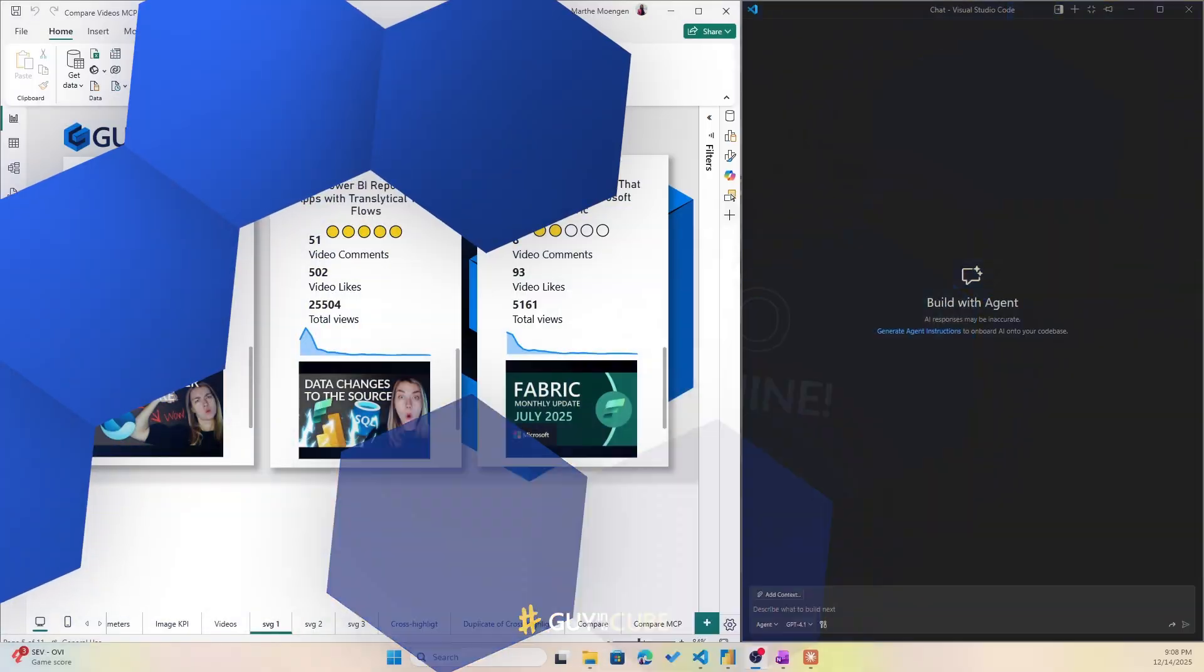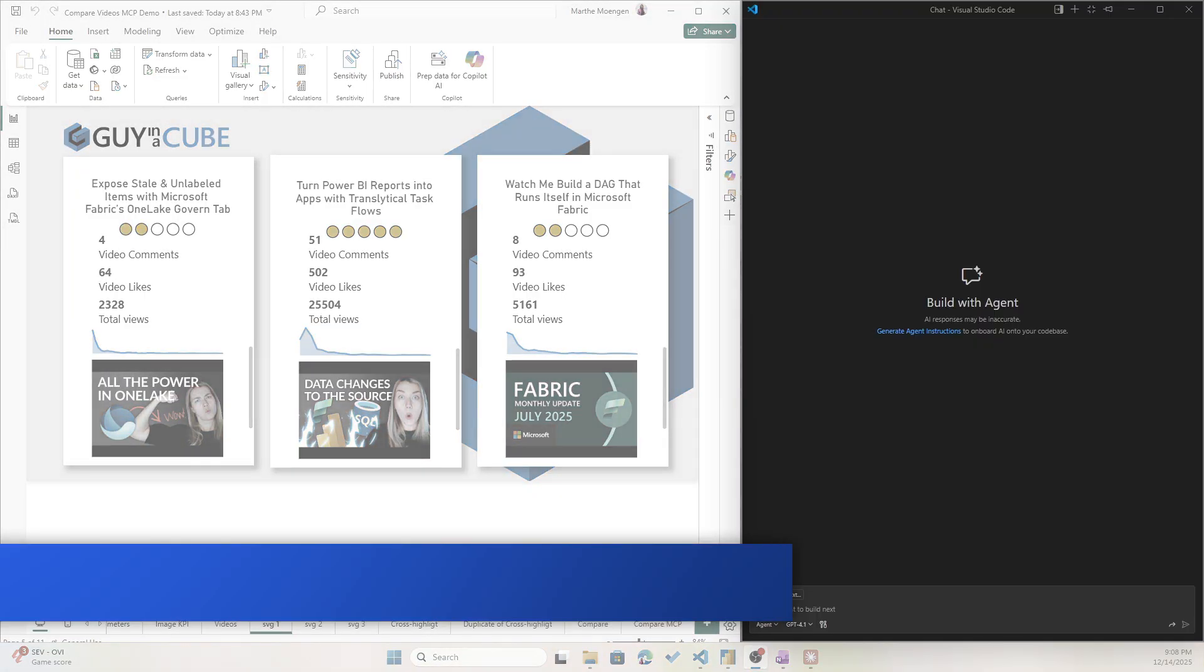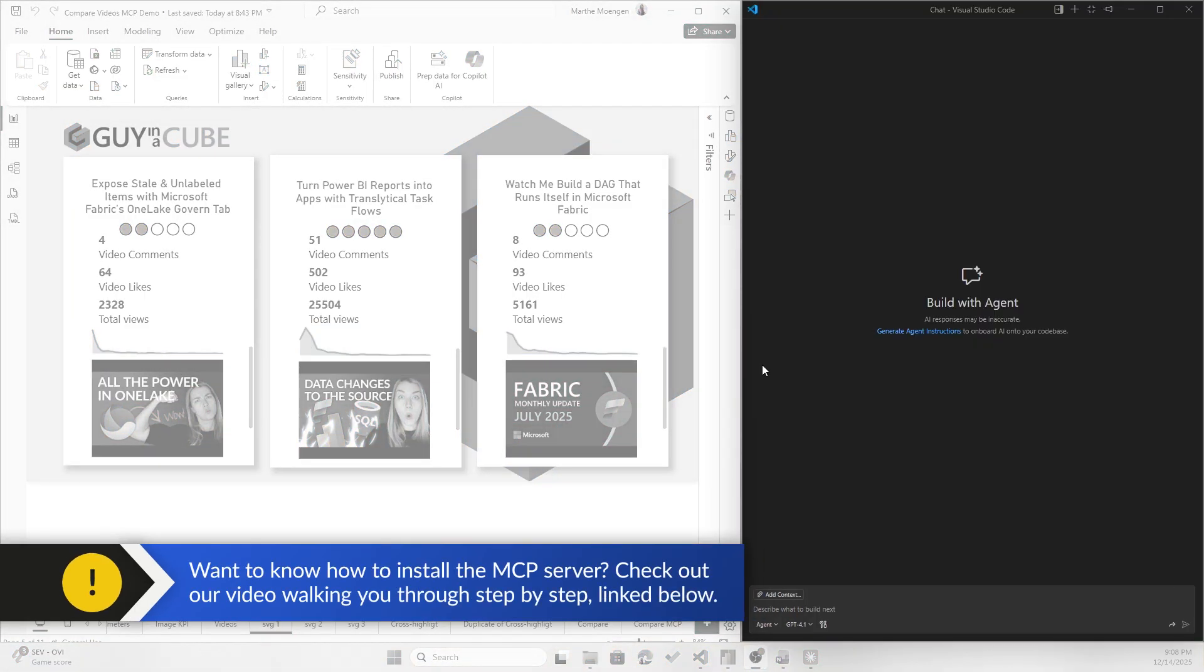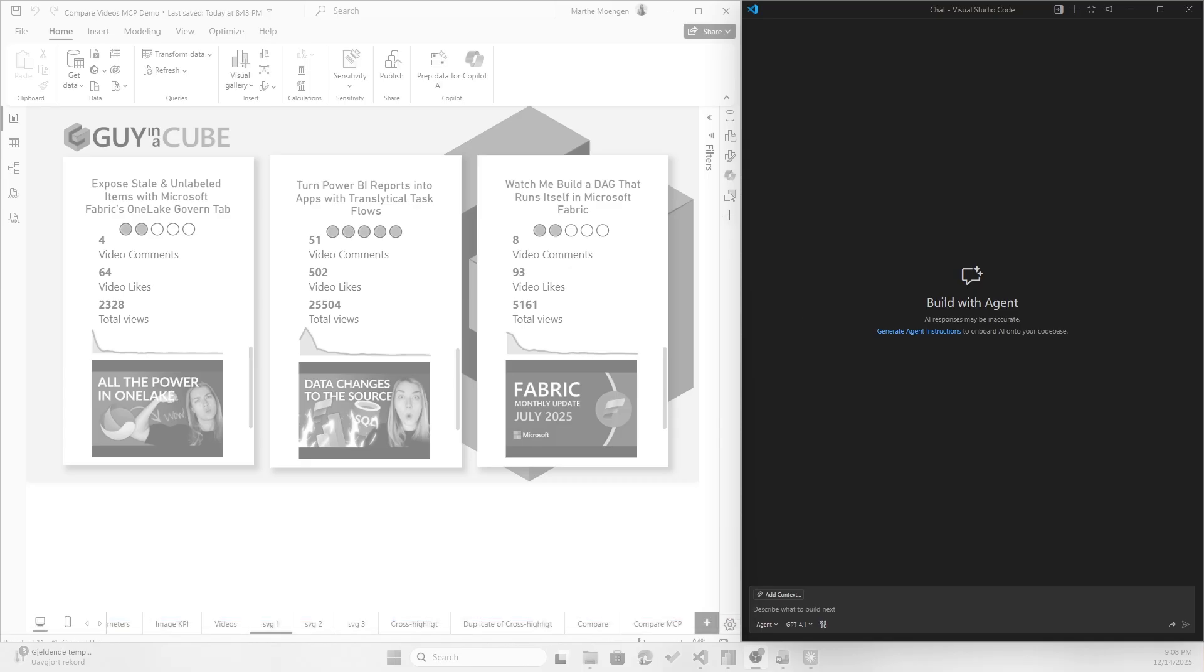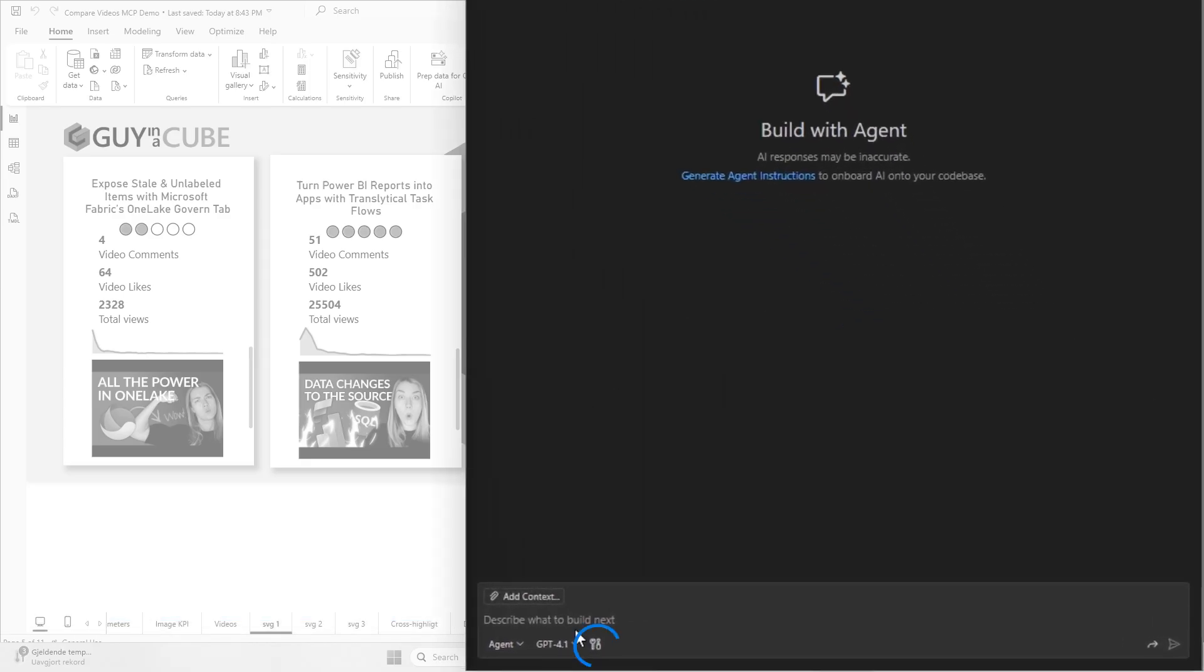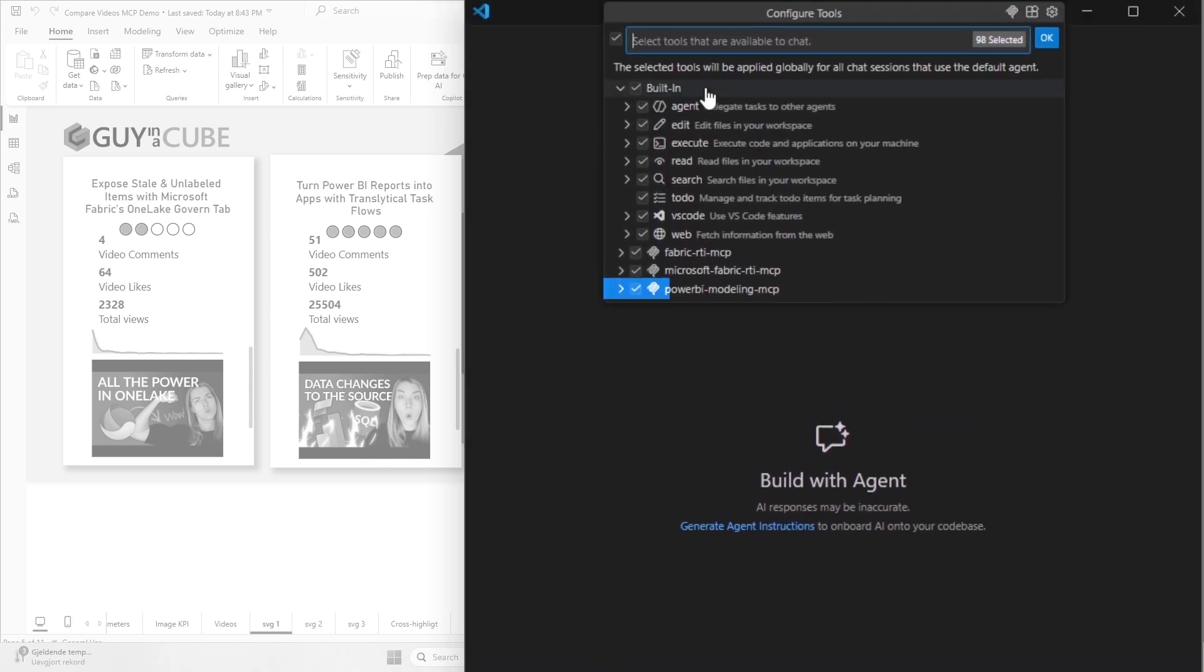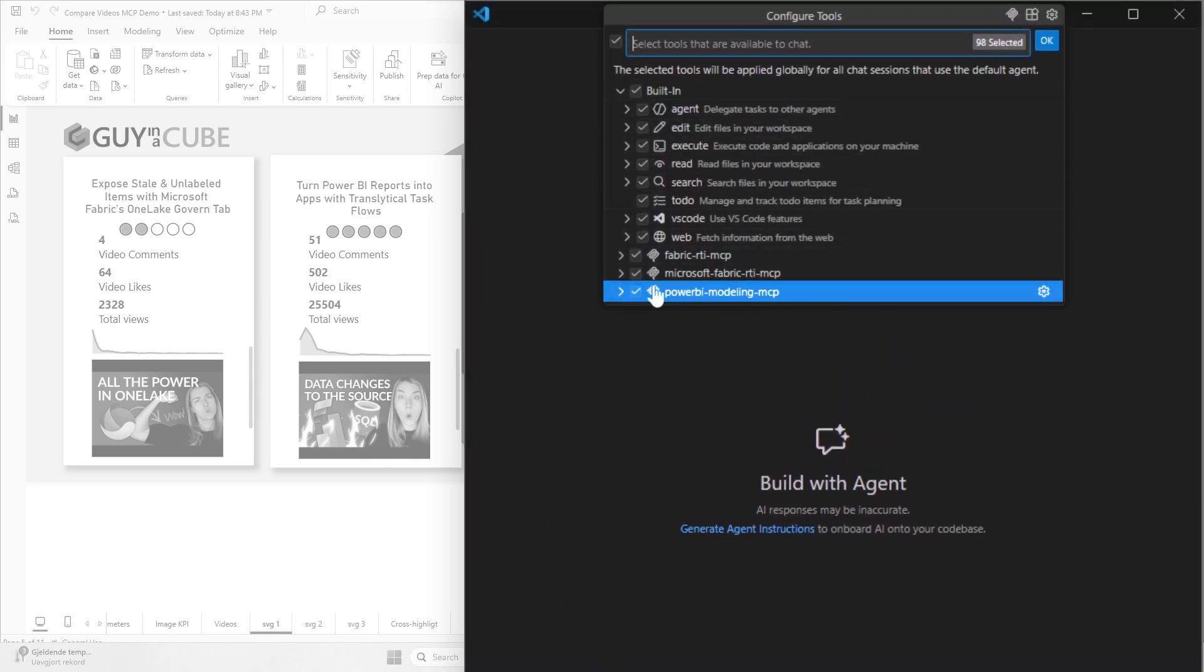What I've already done previously is that I have installed the Power BI modeling MCP server on my Visual Studio Code and I'm ready to use it here in my Code Palette GitHub Chat. And if I click on the configure tools here, you see the Power BI modeling MCP as a tool has been selected, so the chat is going to use that when I start asking the agent questions.